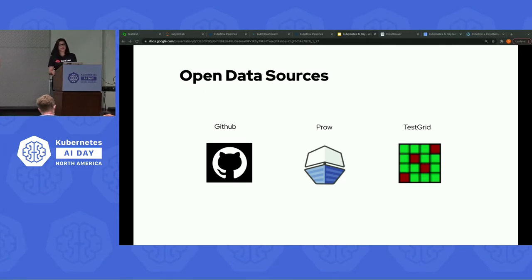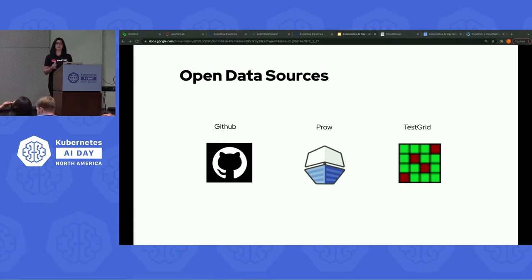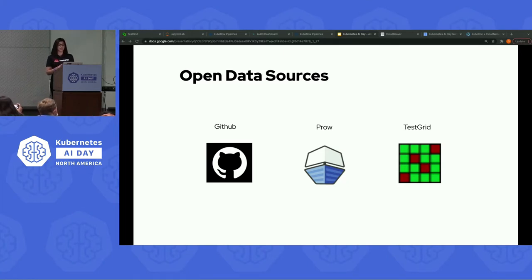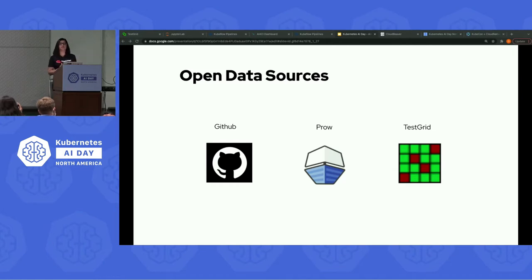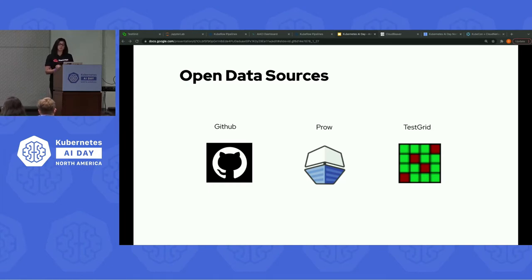As we discussed earlier, one of the goals of this project is to build an open AIOps community involving open data sources which originate from different parts of the CI process. To understand these different segments of a CI process, let's take an example of OpenShift, which is an enterprise Kubernetes container platform consisting of hundreds of repositories. Thousands of contributors create pull requests in order to contribute to the code via GitHub, and every new pull request with new code changes is subject to various tests and builds.